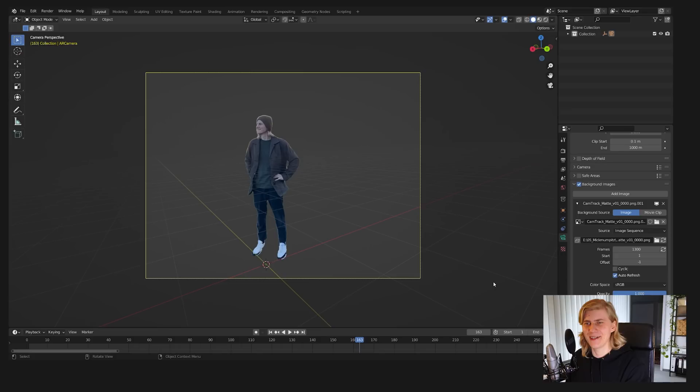If you shot with CamTrack AR, in the folder created for the shot by the app you will also find the plugin used to import the camera data. Simply install it and then go to File > Import HitFilm AR Tracking Data.